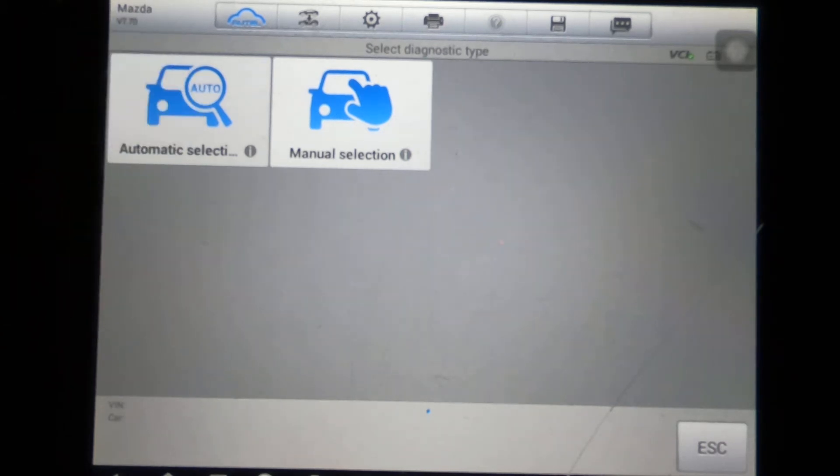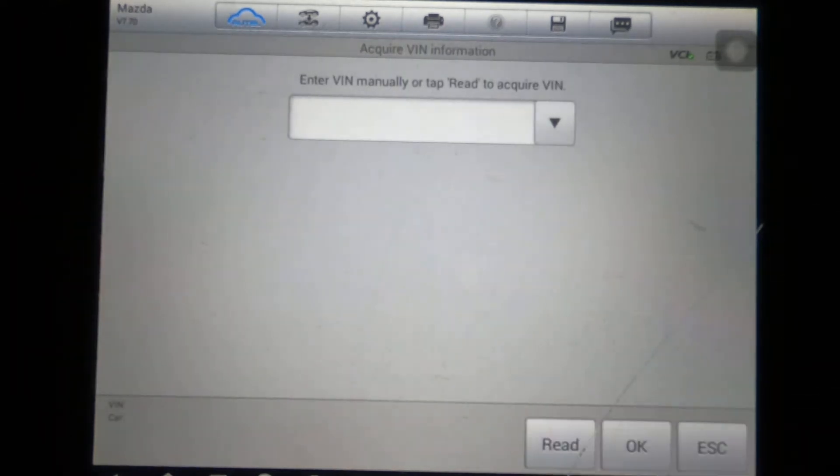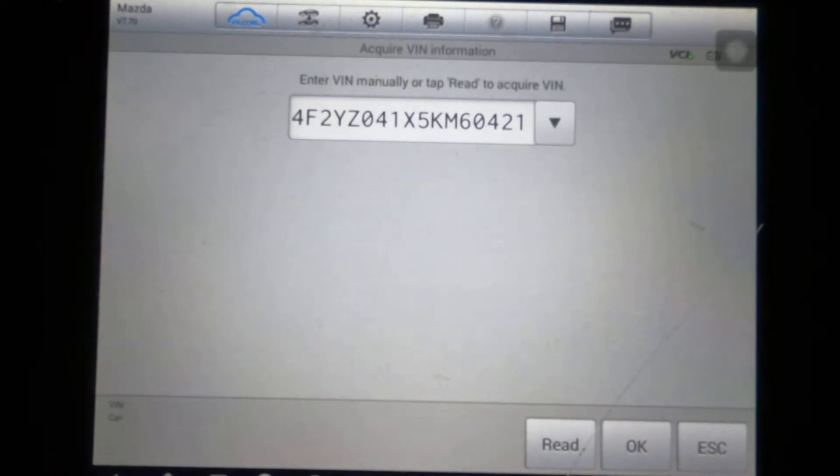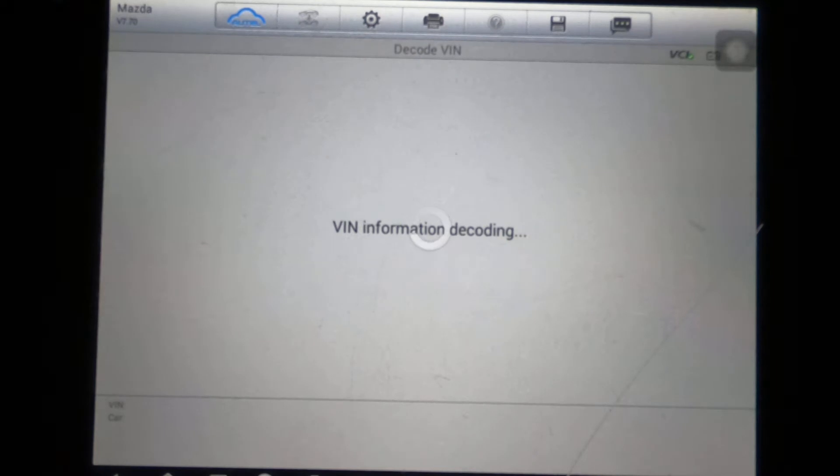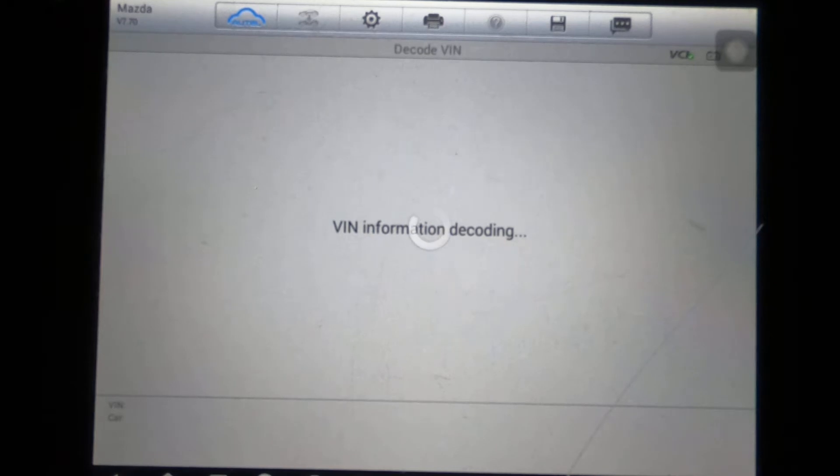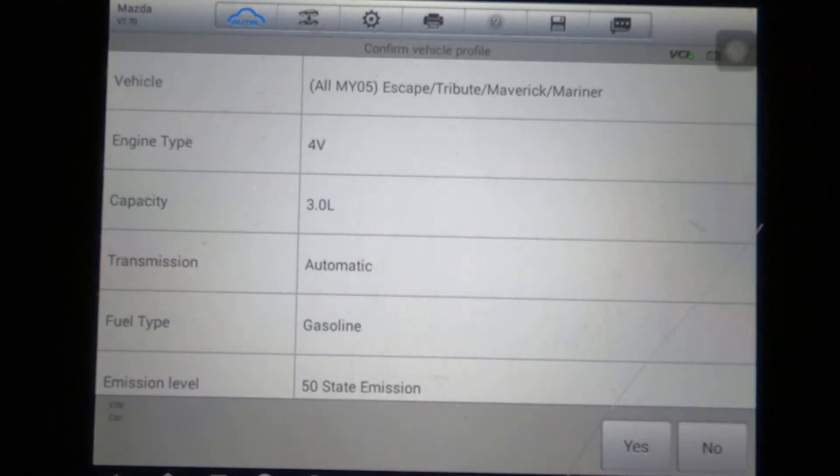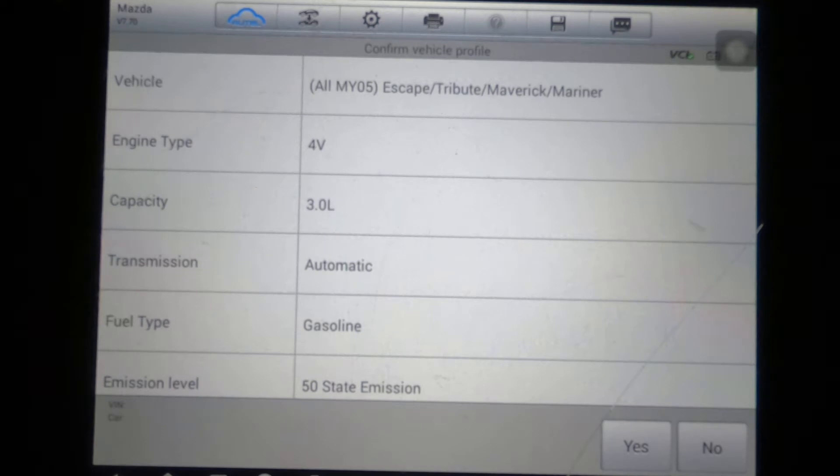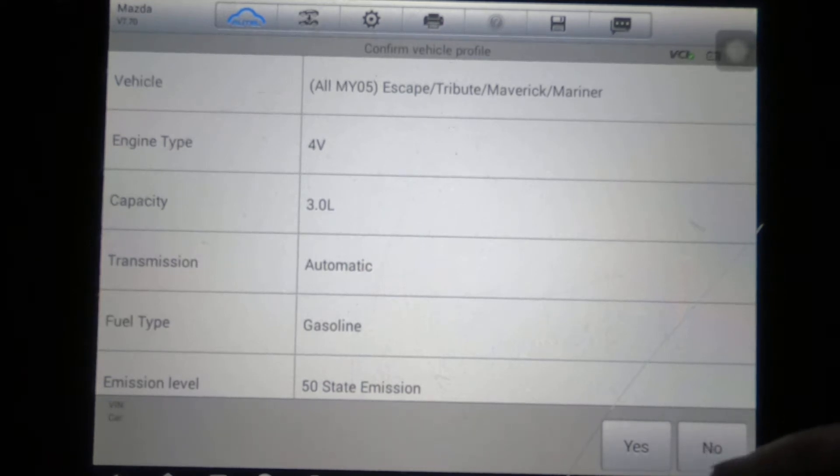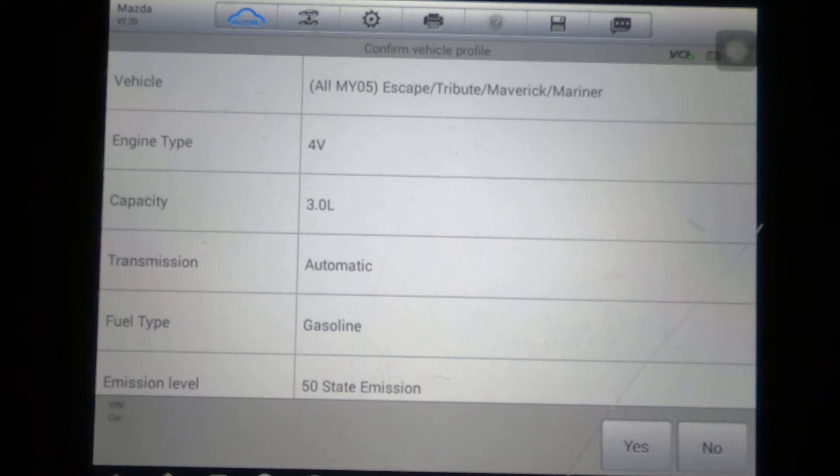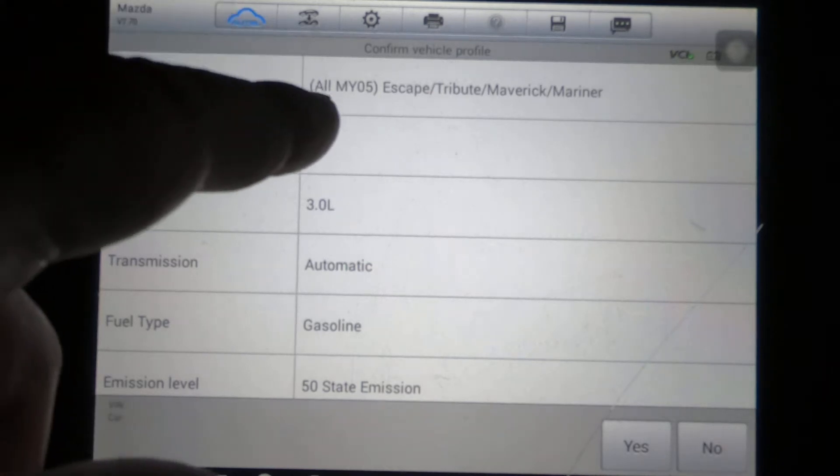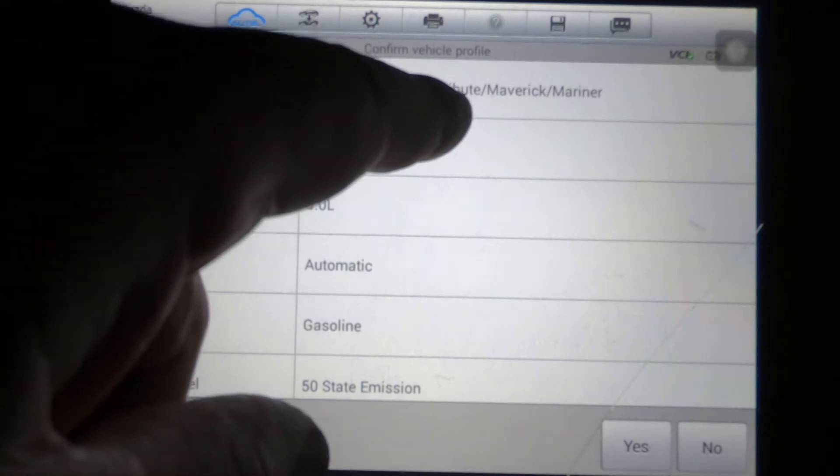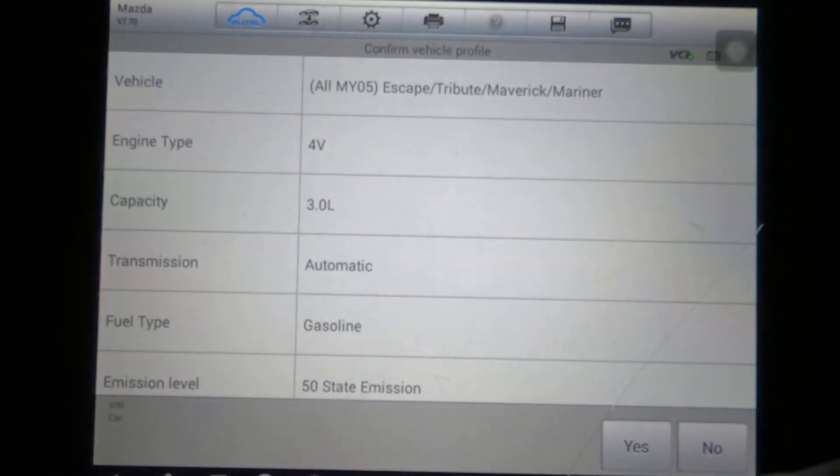This is the V6 3 liter. You can get the vehicle in four cylinder or V6. In fact, you can see up here: vehicle Escape, Tribute, Maverick, Mariner—all the same vehicle.